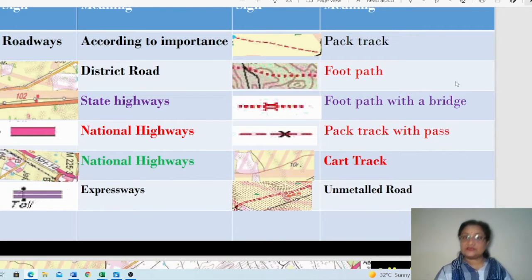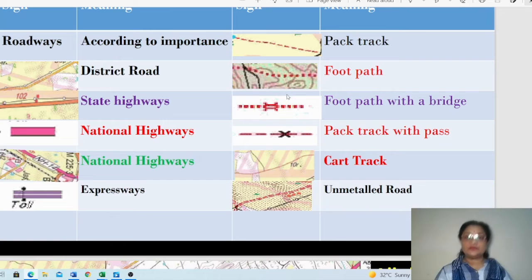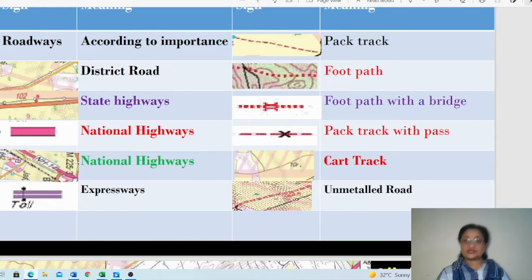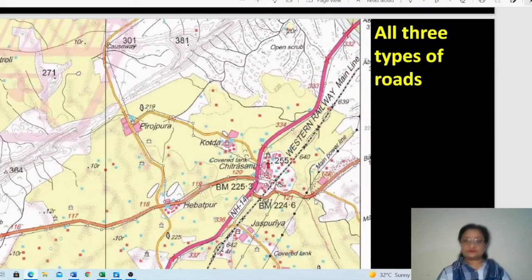On the right side: the backtrack is formed by the movement of animals. The footpath is formed by the foot movement of people. There are also symbols for footpath with a bridge, backtrack with a pass, and the cart track. The cart track is formed by the movement of carts through an area, creating an unmetalled passage. The unmetalled road is shown in its own symbol.